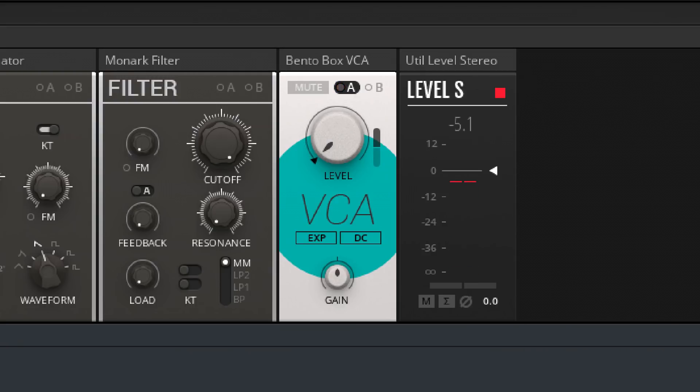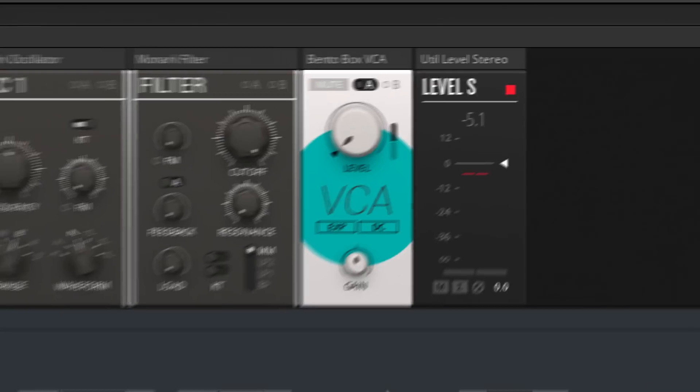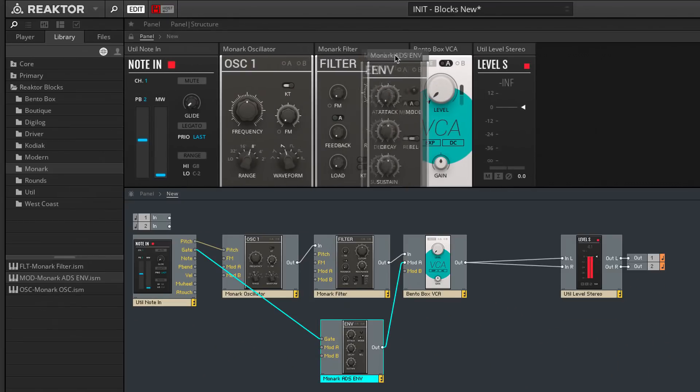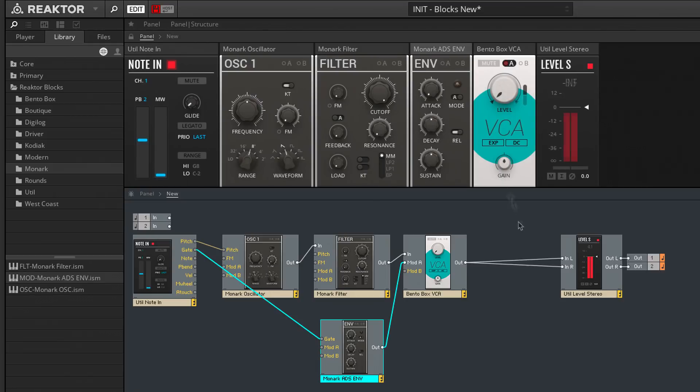Once again, I'm going to tidy things up and reorder these blocks in a logical fashion. So now we've patched together our basic synthesizer, but it doesn't sound anything special just yet.